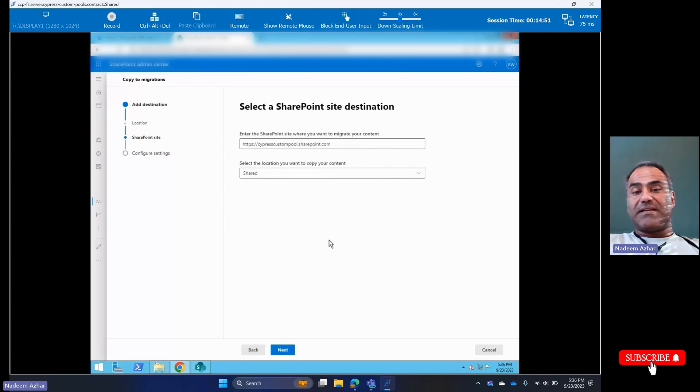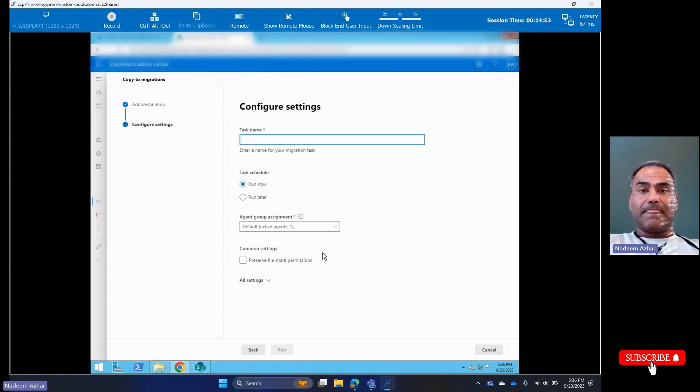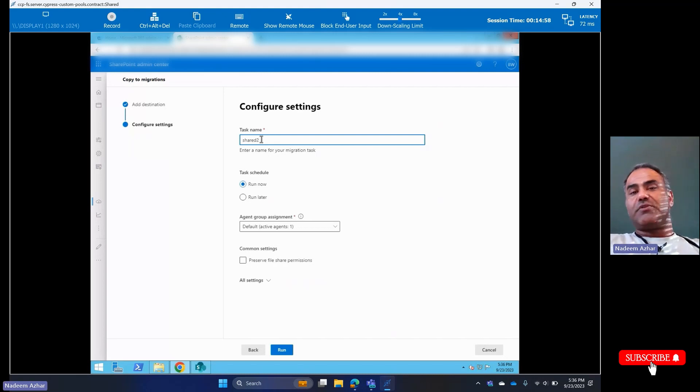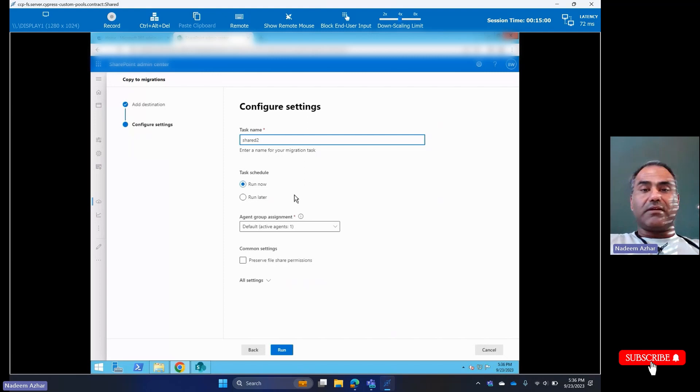That's my destination. I'm going to say next. It's asking me for a task name. I'll just call it Shared—I'll just put the number two in there to keep it unique. Or I can call it Shared Test. There you go.